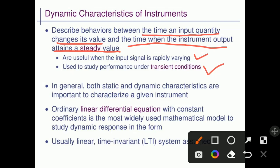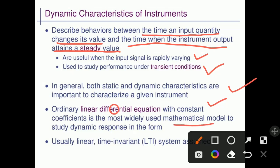In general, both static and dynamic characteristics are important to characterize a given instrument. For static characteristics, a separate video has been prepared. An ordinary linear differential equation with constant coefficients is the most widely used mathematical model to study dynamic response. So linear differential equations with constant coefficients are used as such a mathematical model to describe dynamic response.